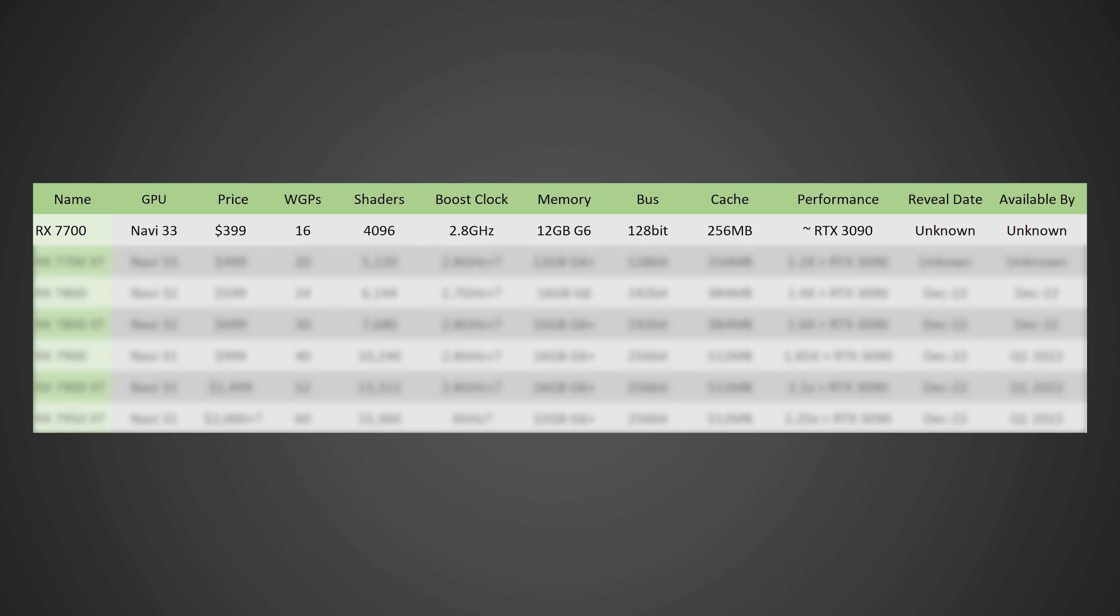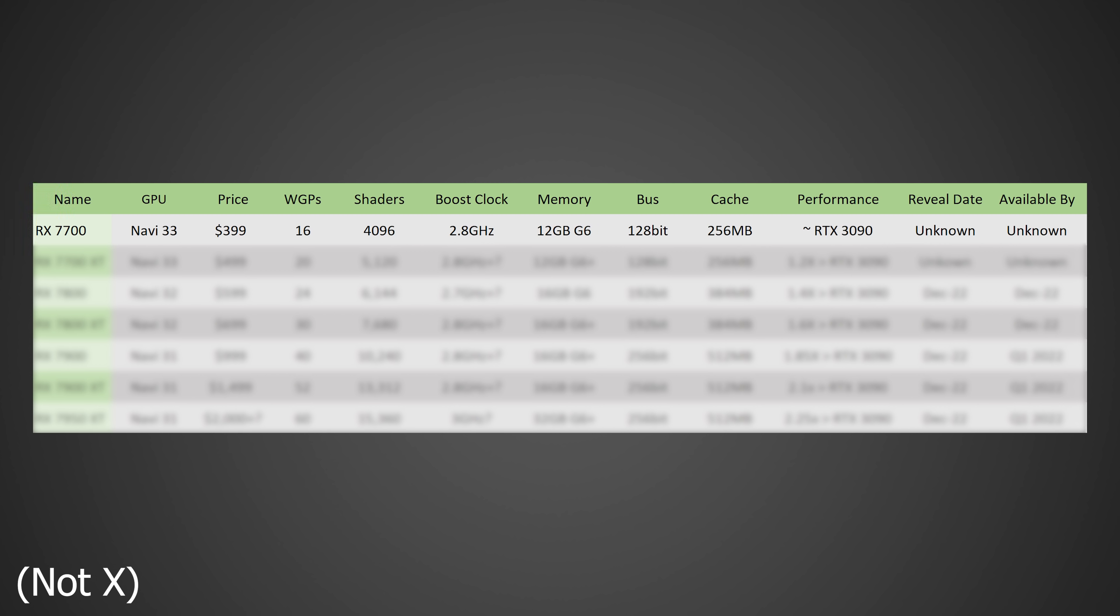And first, starting off with the RX 7700, this thing is gonna be based off of what is likely going to be the Navi 33 die. I think this one's gonna come in probably around $400. It's gonna have 16 work group processors for a total of 4,096 shaders, a boost clock of 2.8 gigahertz, 8 to 16 gigabytes of G6X memory on a 128-bit bus, 256 megabytes of cache, and in terms of performance, it's gonna be somewhere around the RTX 3090. Now, in terms of its release date and reveal date, this is something that we simply don't know at this point, and it is likely going to come sometime after the first initial release of cards.